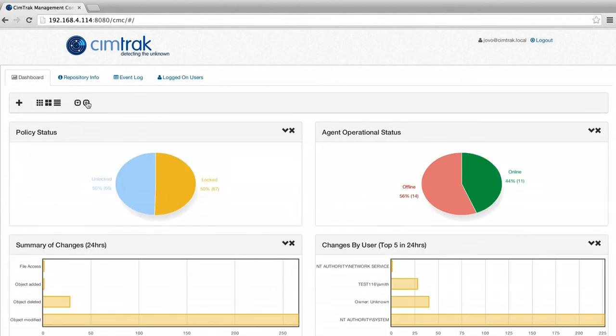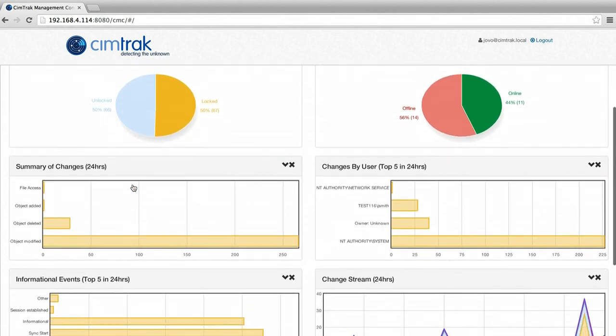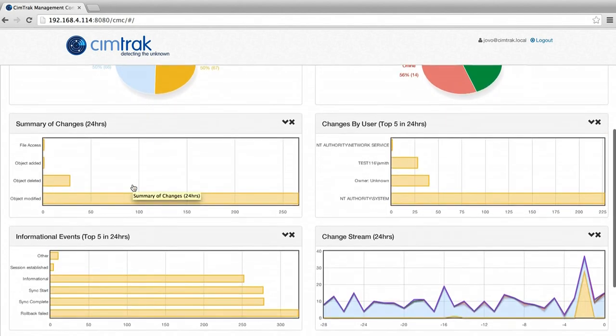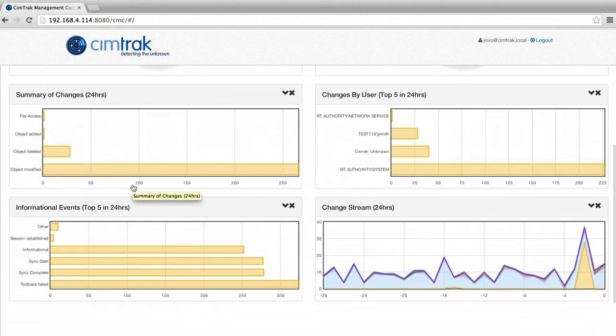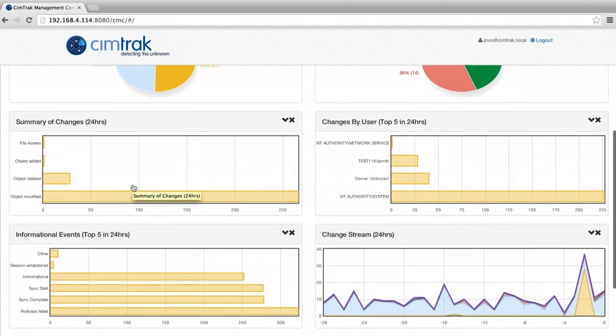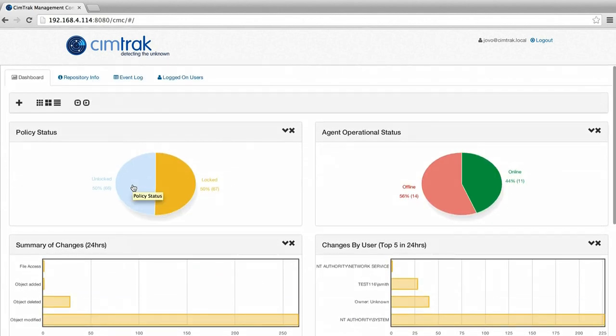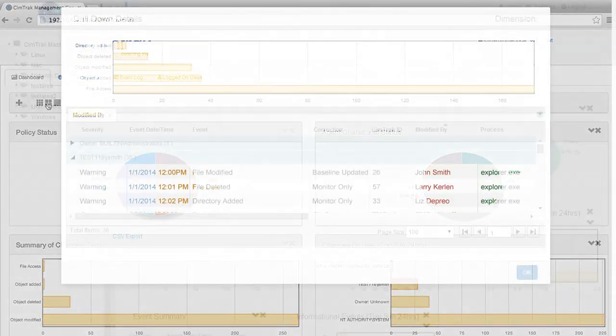This update is meant to simplify change monitoring for IT departments that are increasingly forced to do more with less and make it possible for users to quickly see the status of an environment at a glance.